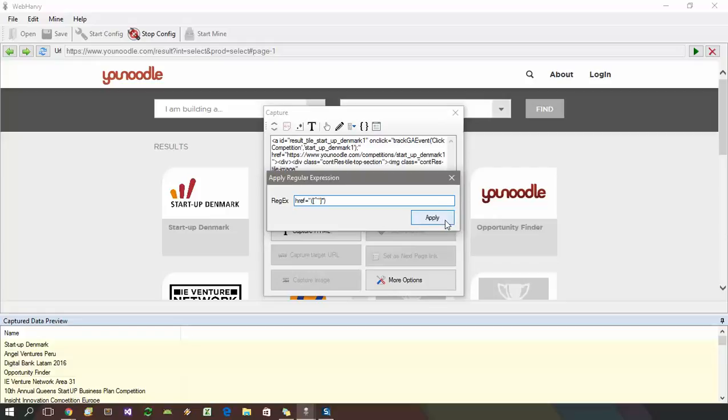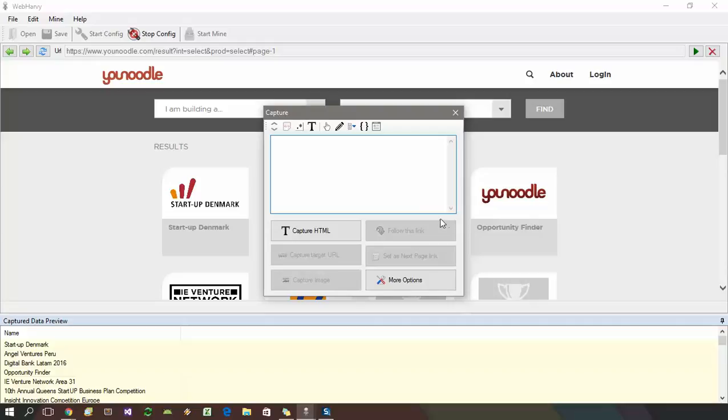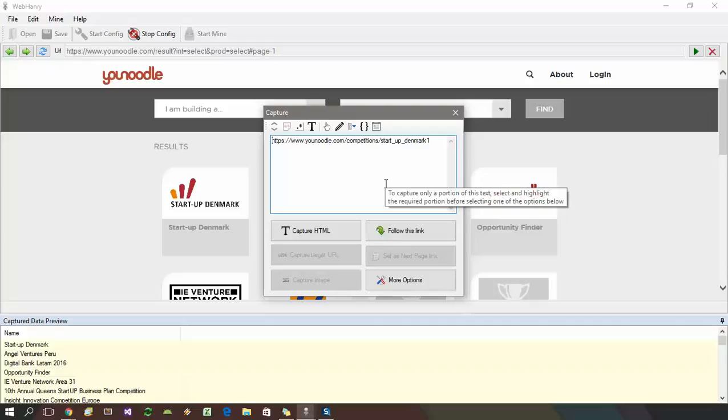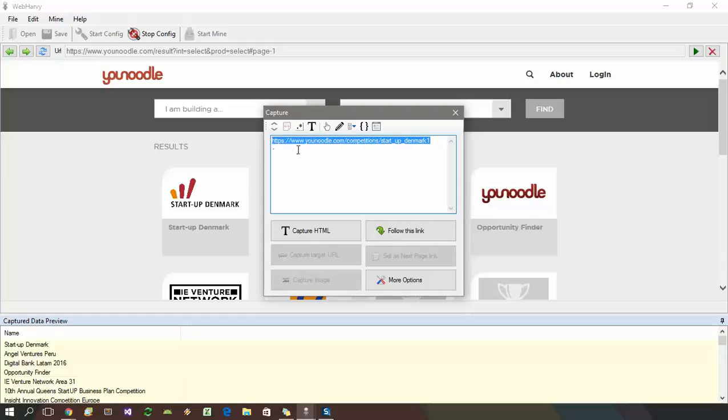Click the apply button. Now we can see that WebHarvey has selected only the link to be followed from the HTML, and it's displayed in the preview area.